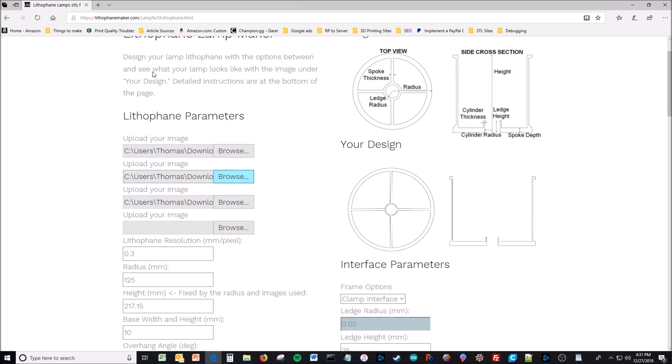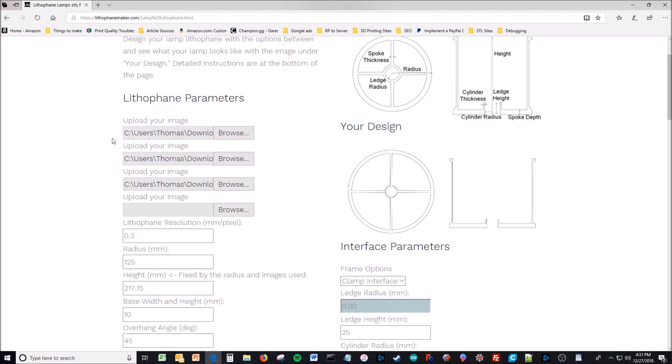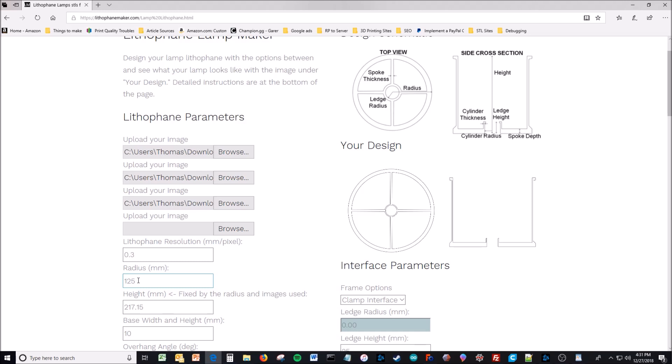Then you upload your photos. I've already done that here. I've got the Balrog, I've got Mordor, I have the ring, and here's the size of the lithophane lampshade you're going to get.